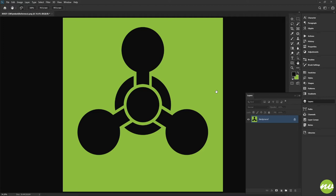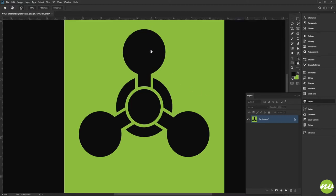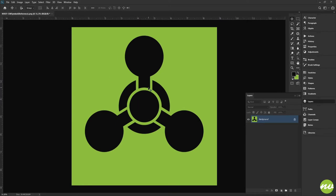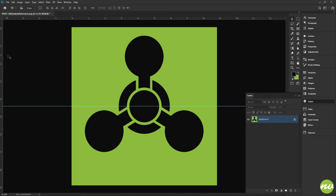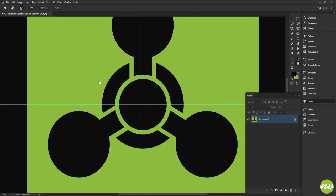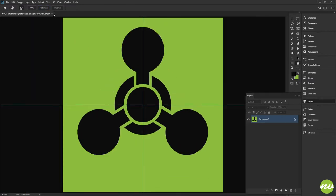So what I'm going to do is bring out my rulers here — Control+R — and I've positioned this shape directly in the center so when we guide it out it will be perfectly centered. I draw these guides out here just like so, and if we zoom in here you can see it's perfectly in the center.